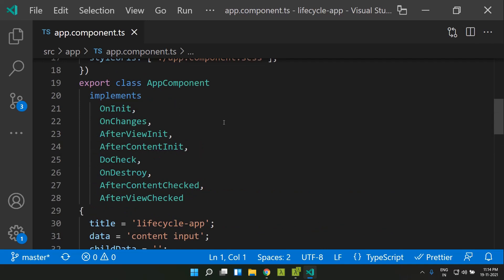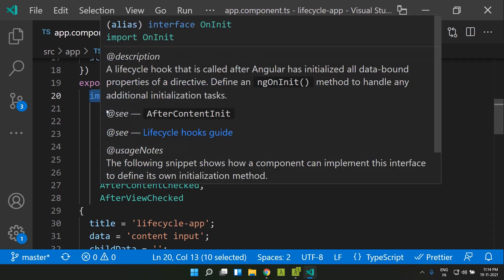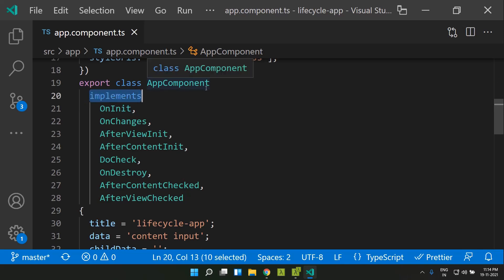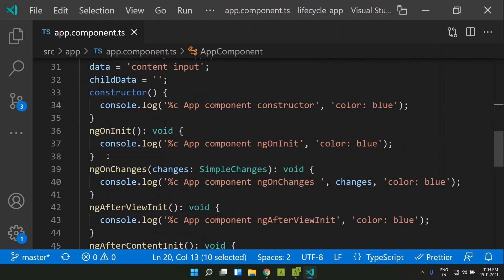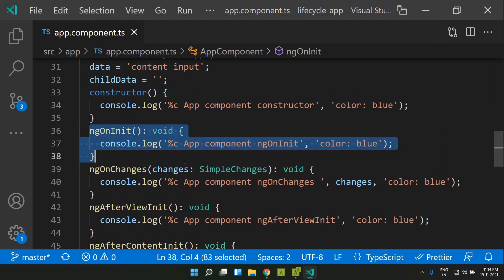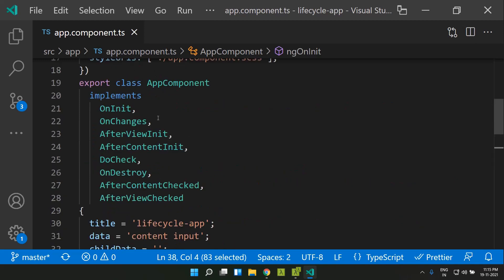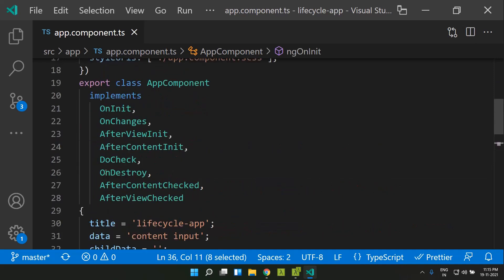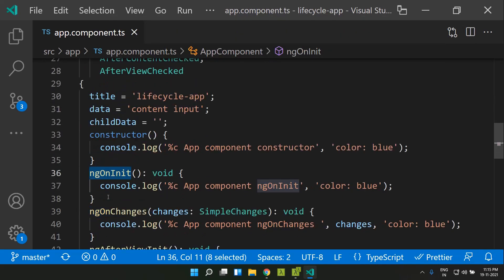For implementing a lifecycle hook, first we need to add an interface and then we need to implement that interface. So in case I want to implement the ngOnInit lifecycle hook, first I need to import the OnInit interface from Angular core and the class needs to implement that interface, and that particular lifecycle hook method can be implemented. The relation between the interface and the lifecycle hook is such that if we add 'ng' to the interface name, it will be the name of our lifecycle hook. This is true for all of the lifecycle hooks.